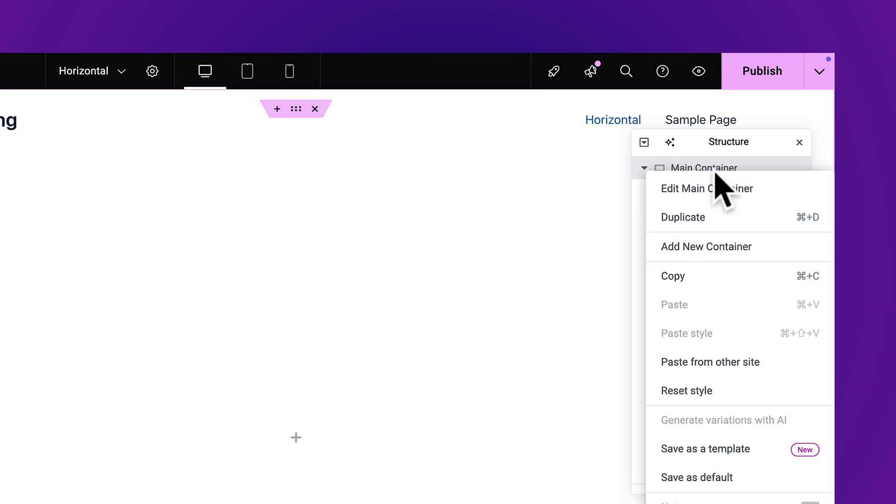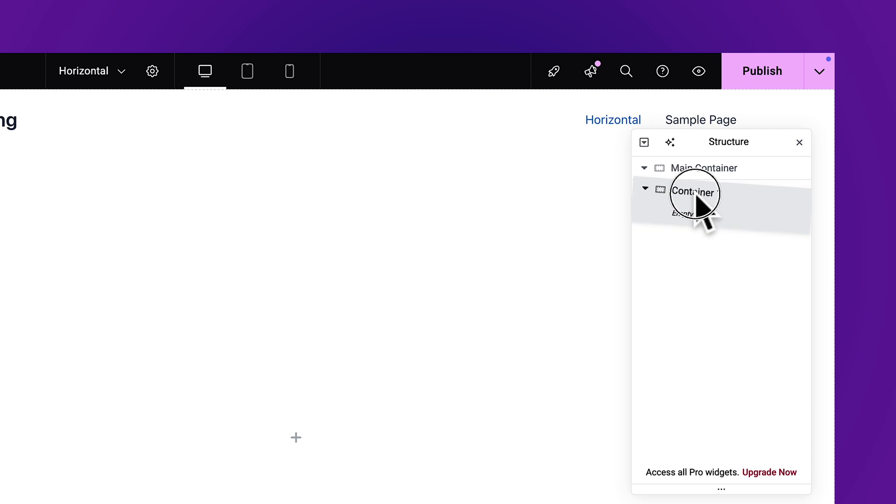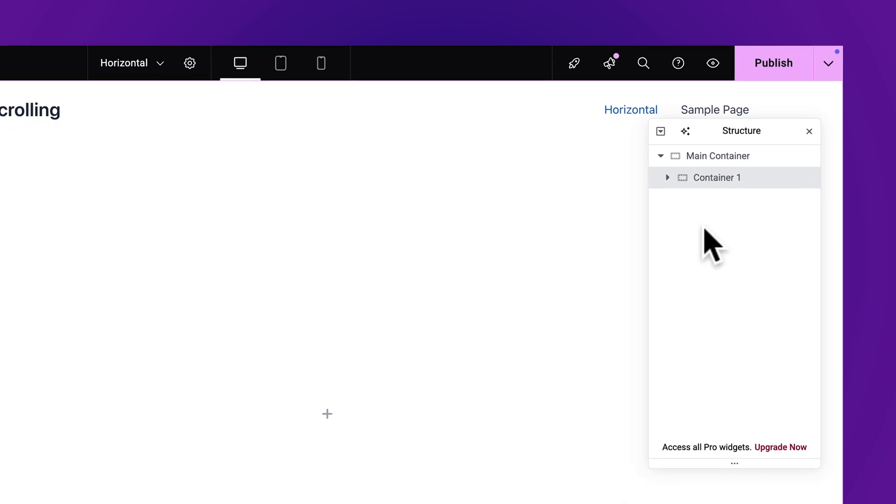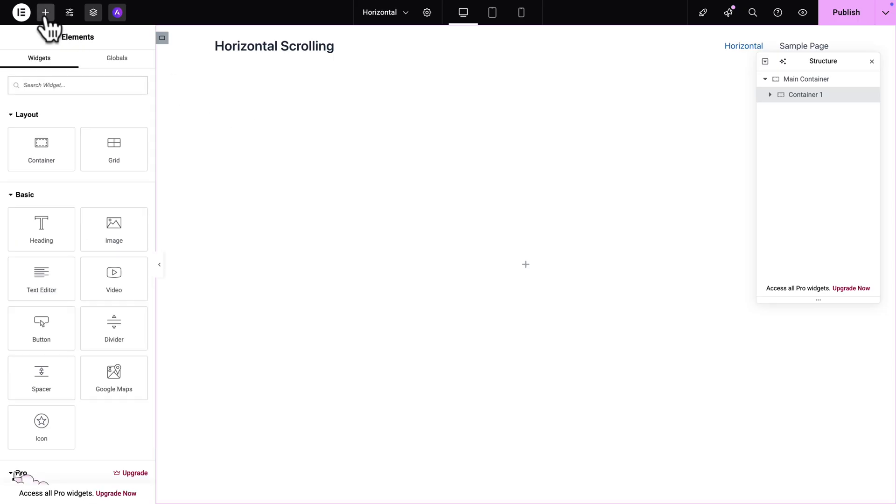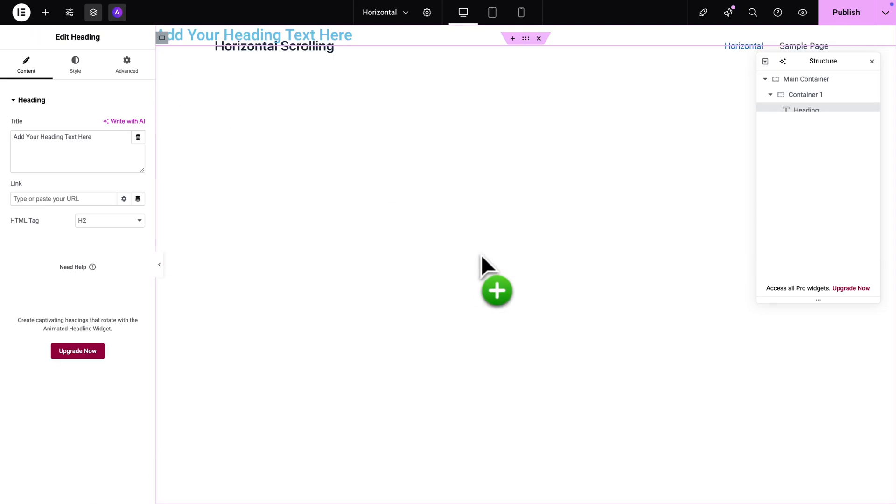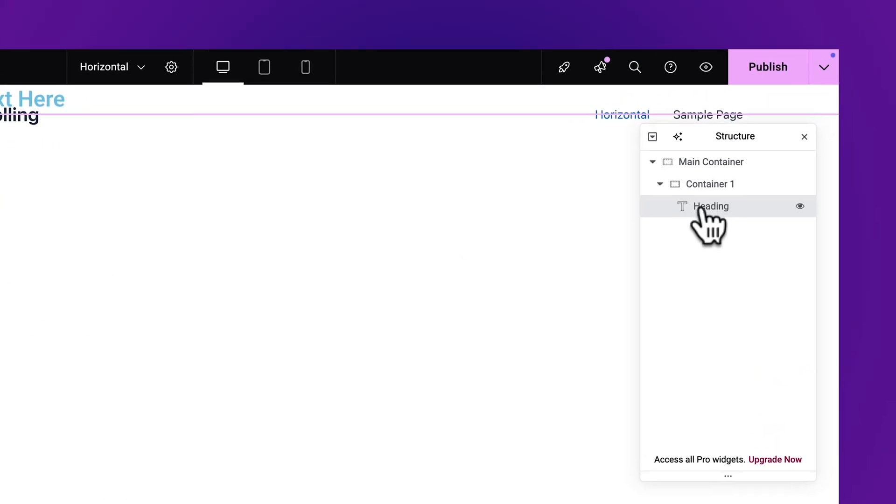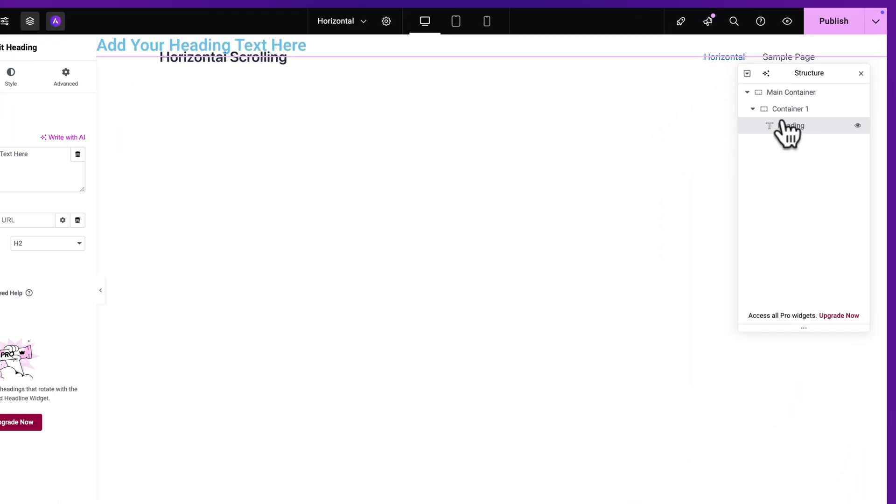Next I'm going to right click and hit duplicate and I'm going to rename this container to container 1. And now I'm going to drag this container within the main container. So it should appear like this. Next I'm going to click on the plus sign here in the top left corner and I'm going to drag a heading widget here in our container. Make sure it's within the container 1.